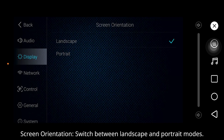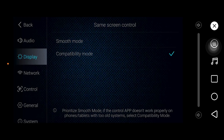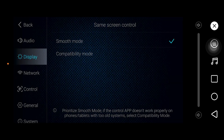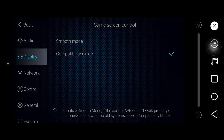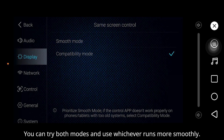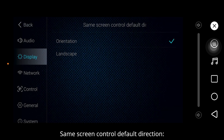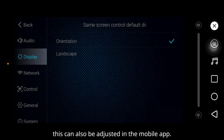Screen orientation: switch between landscape and portrait modes. Screen control mode: smooth mode is recommended for modern smartphones; compatibility mode is recommended for older smartphones. You can try both and use whichever runs more smoothly. Screen control default direction: set the default to landscape or portrait. This can also be adjusted in the mobile app.